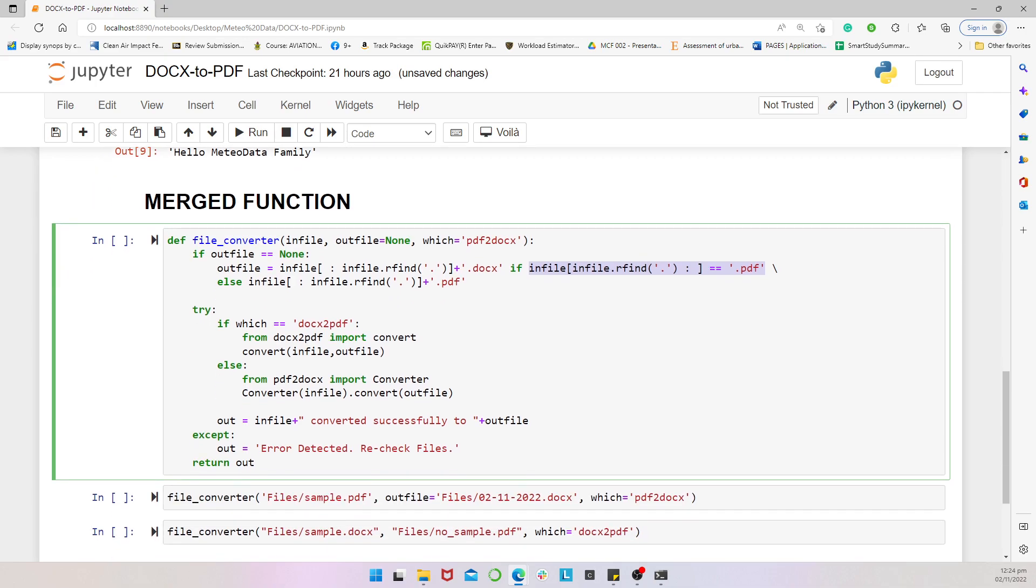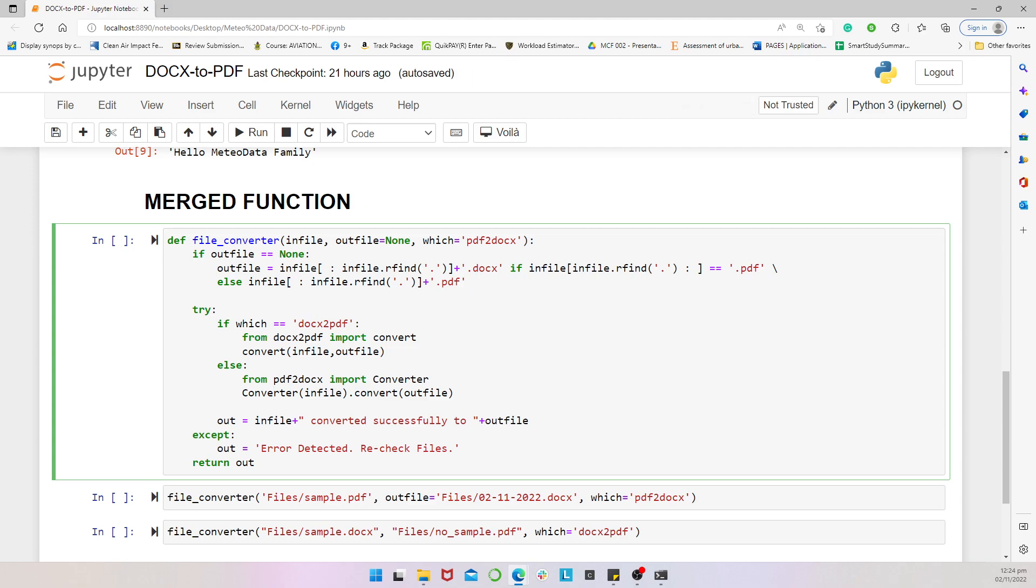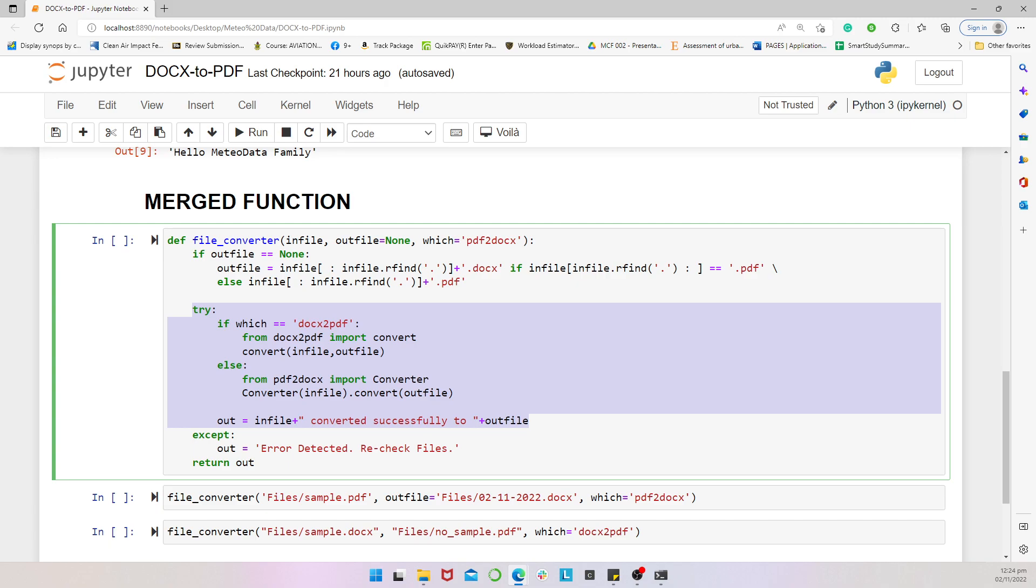And then, we come to the approach. So, if we are converting by specifying which method to be, say, DOCS to PDF, then it means, in that case, it should import the convert from the DOCS to PDF and convert the input file to an output file of a PDF. The alternative is that, if we are not converting from DOCS to PDF, but then it's a PDF to DOCS, or if I put in anything here, then it means it should just convert from PDF to DOCS. So, it imports the converter wrapper from PDF to DOCS and then wraps that around the input file and converts it to an out file. And then, when we are done, we indicate our out variable to be. This input file has been converted successfully to an output file.